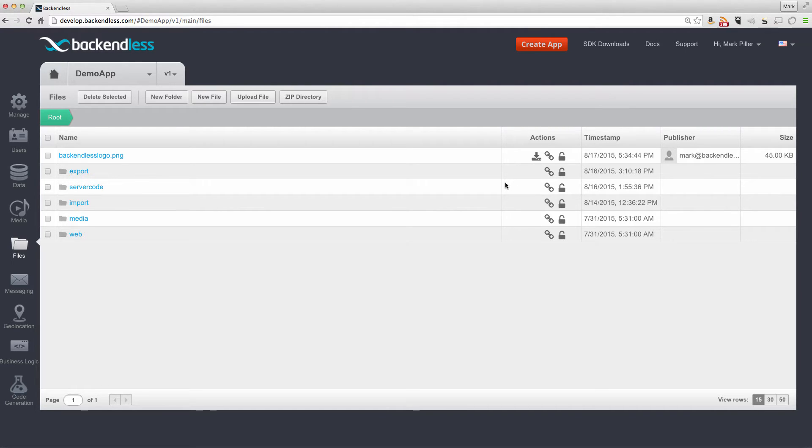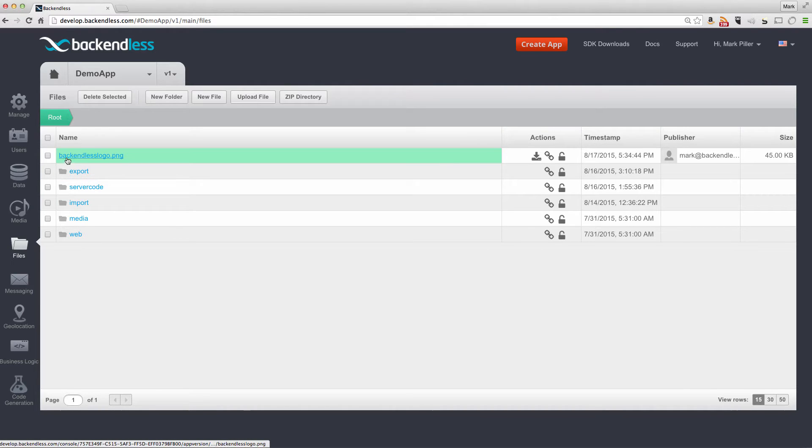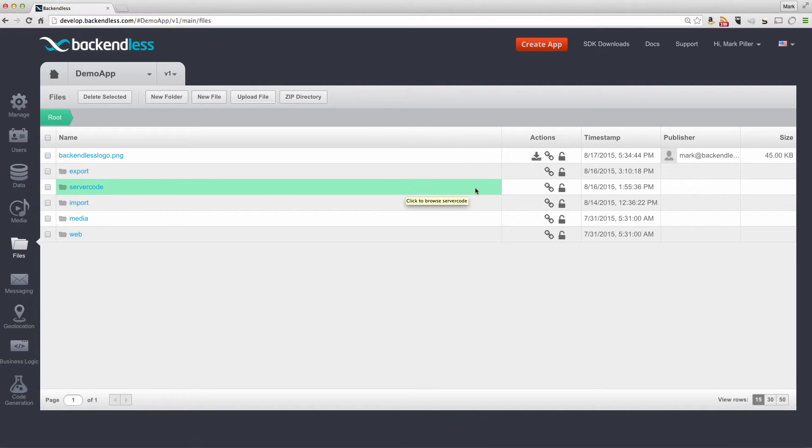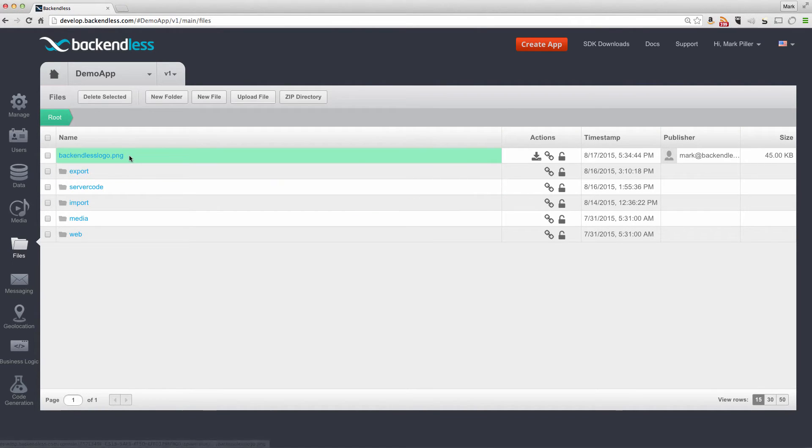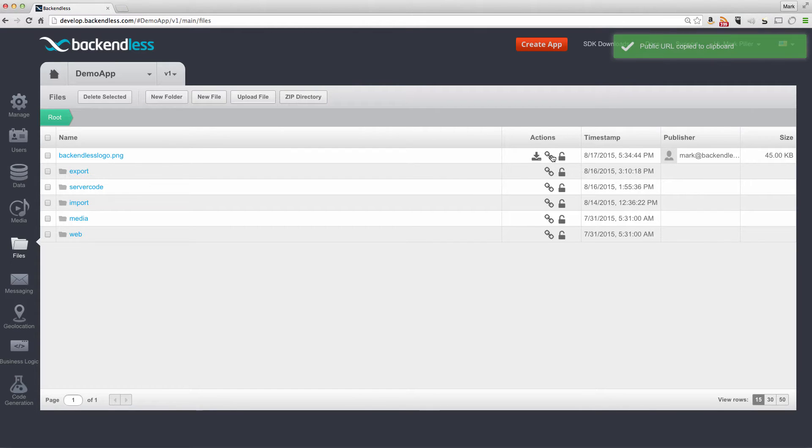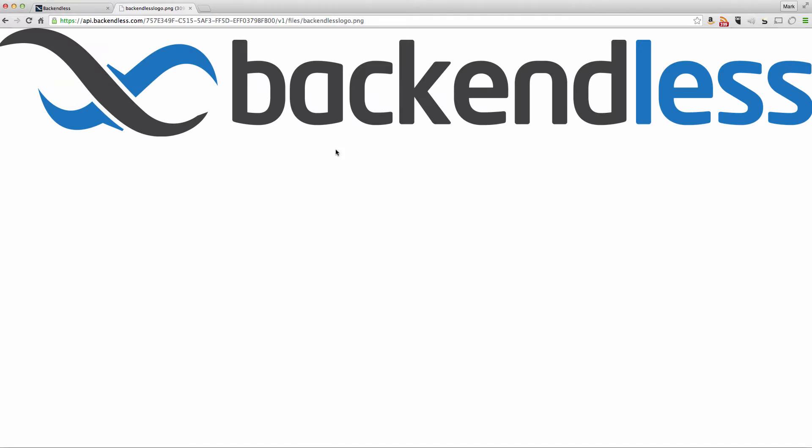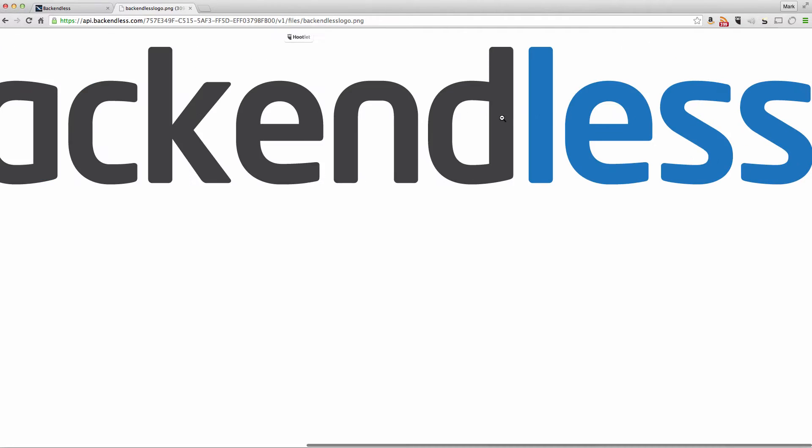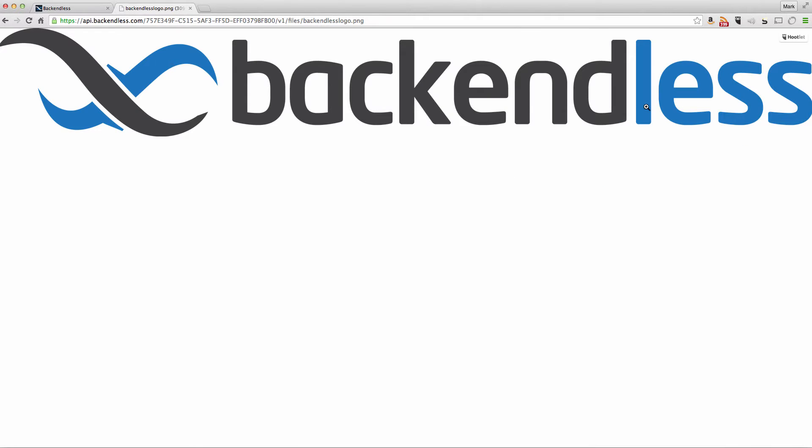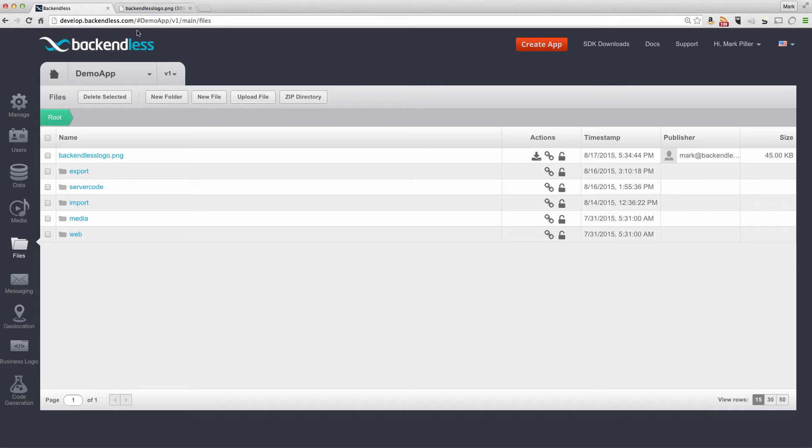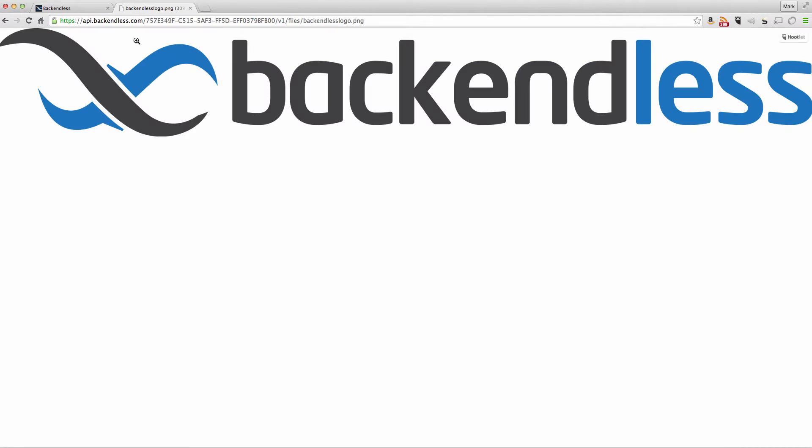For the purpose of this example, I uploaded the file called backendlesslogo.png. We can take a look at this file if we were to get the URL of the file and open it up in the browser. So we see this is the contents of the file. And right now, since I just pasted the URL of the file, anybody can load this file and download it without any restriction.